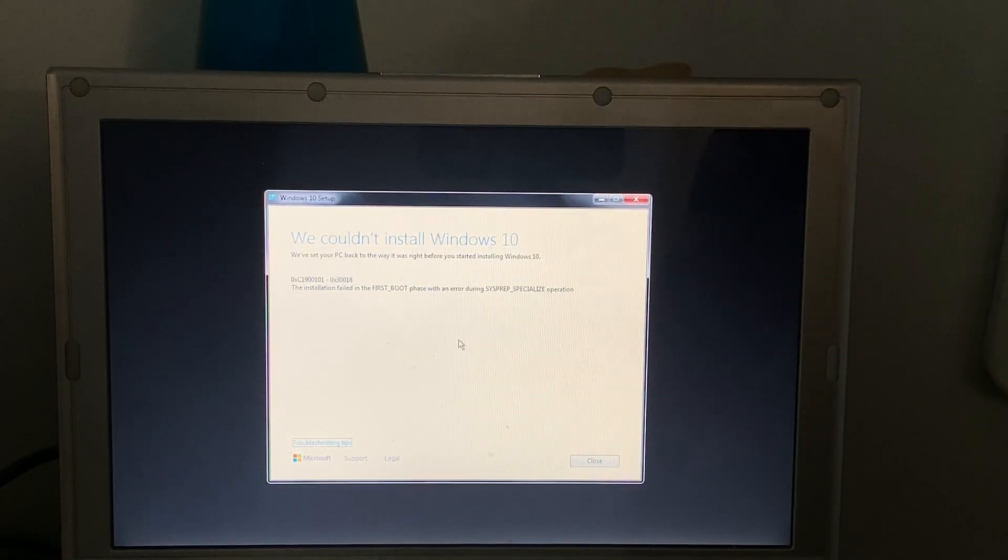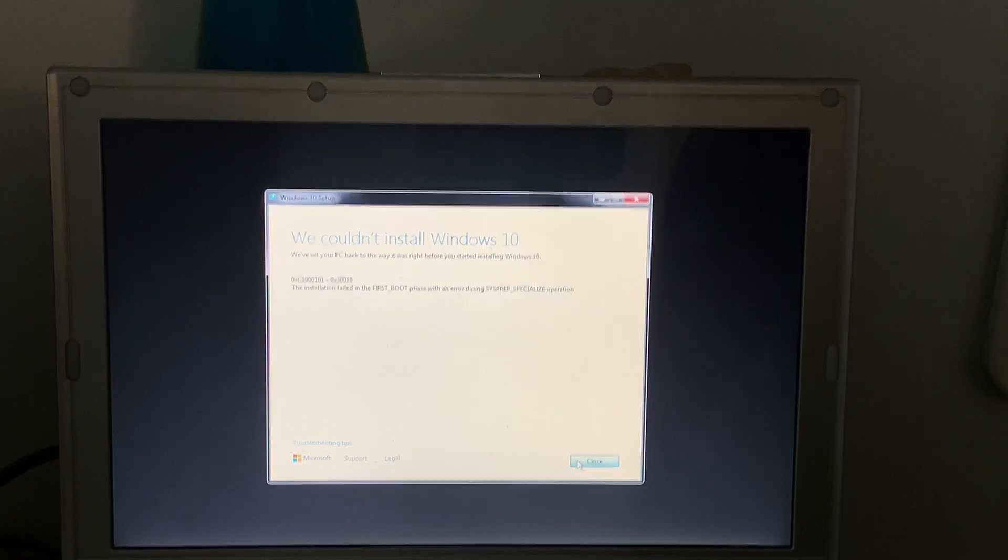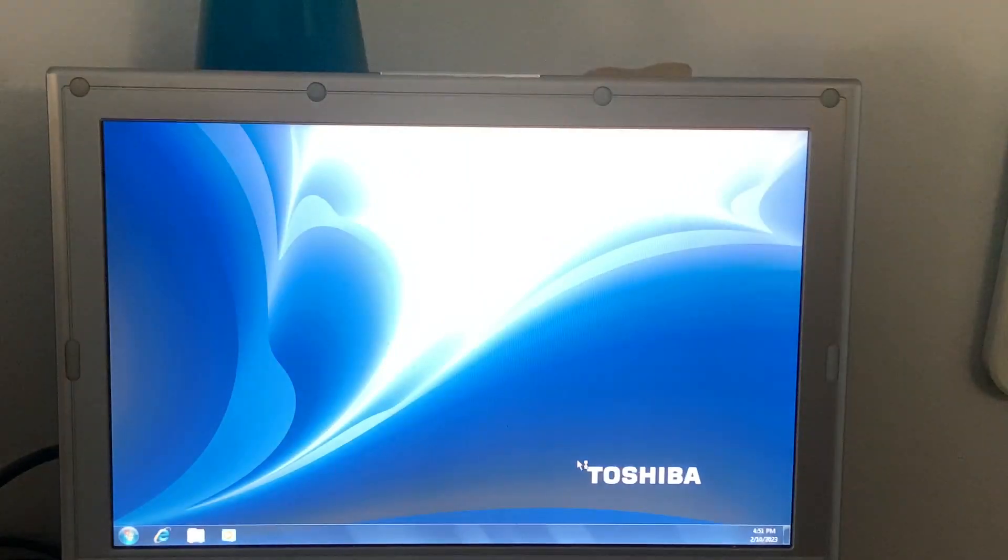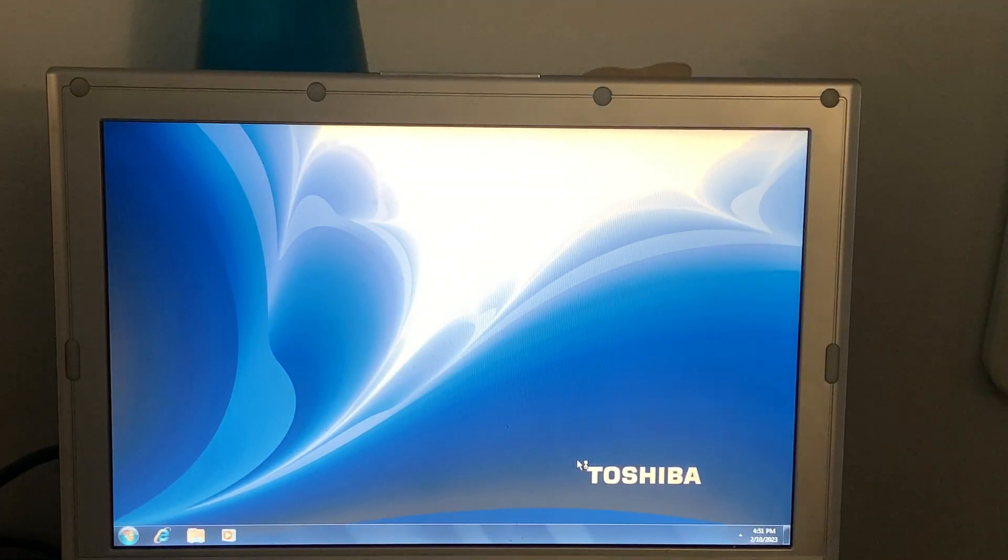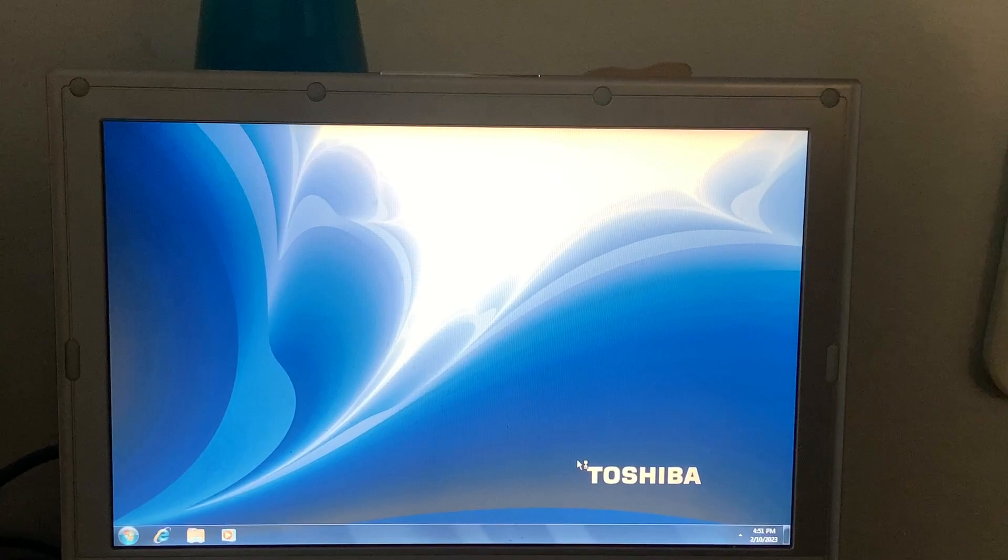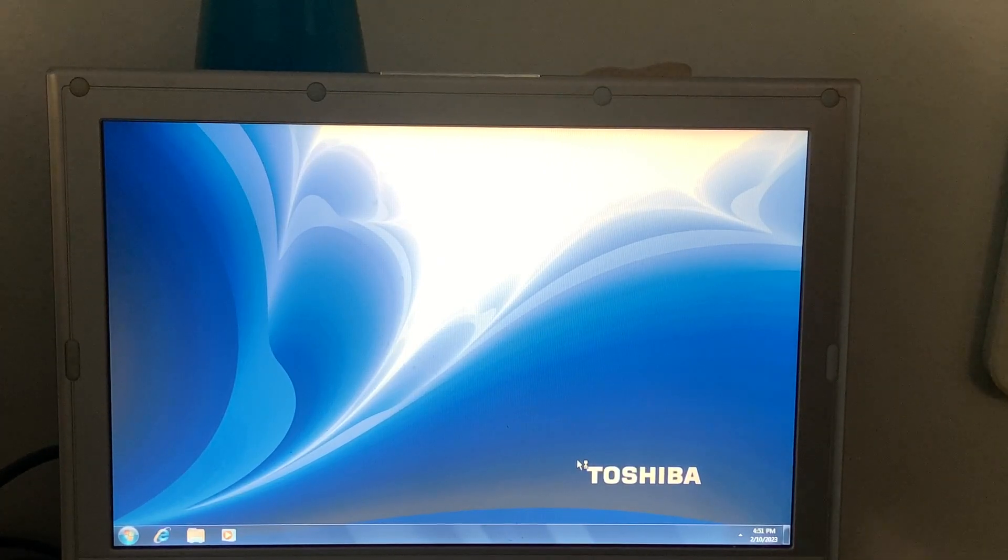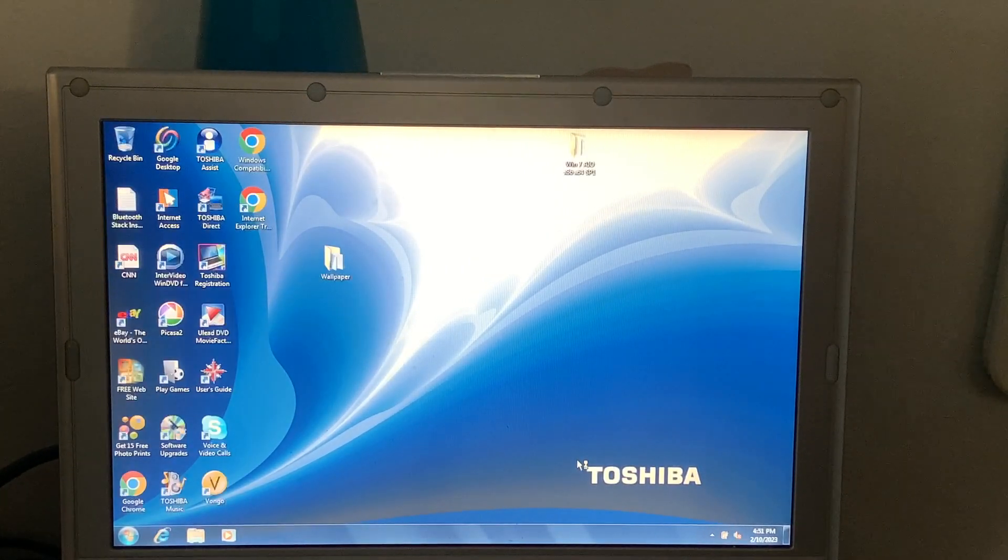So it failed. And honestly, I'm just gonna leave it at that. I could try again, but the flash drive is really slow. So no, unfortunately we are not able to upgrade to Windows 10. However, we made an attempt. That's what matters.